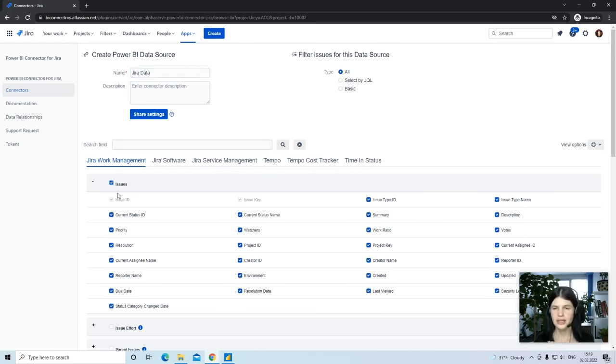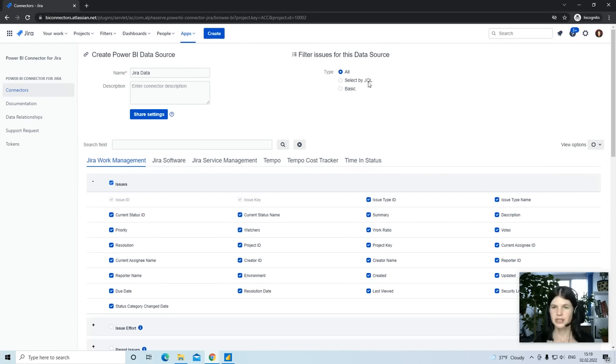You can select as many tables and fields as you need. To narrow down your import results, you can apply the JQL filter or Basic filter.